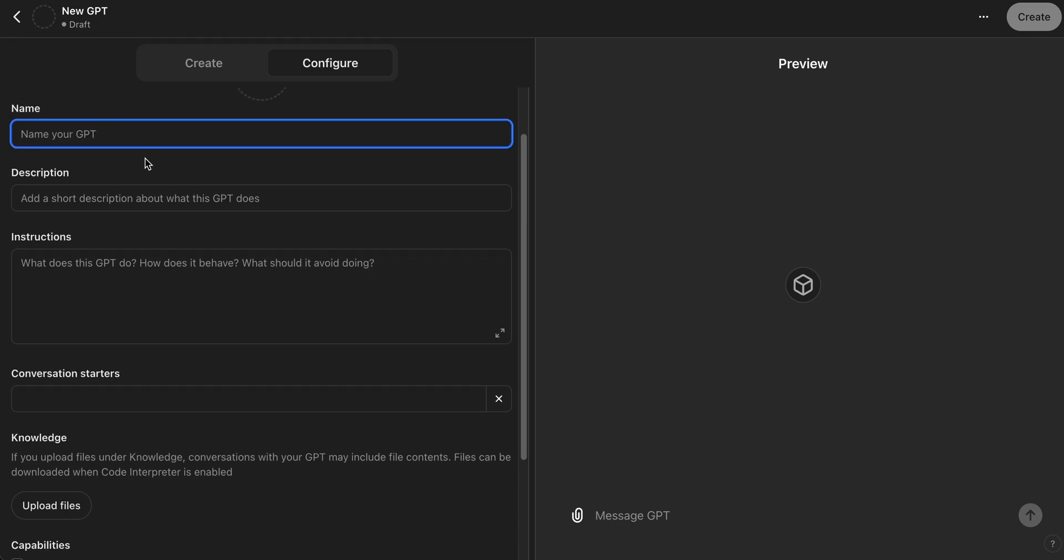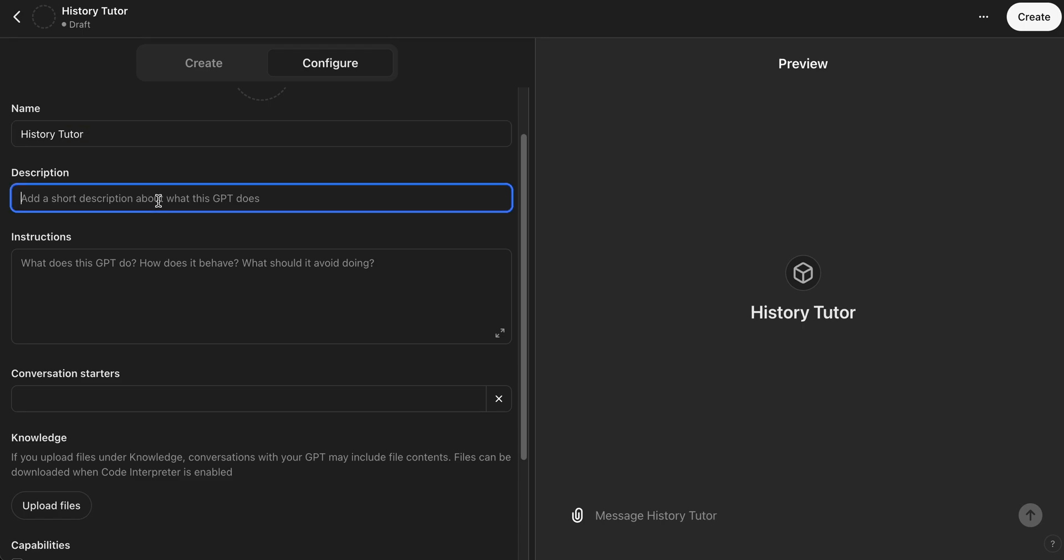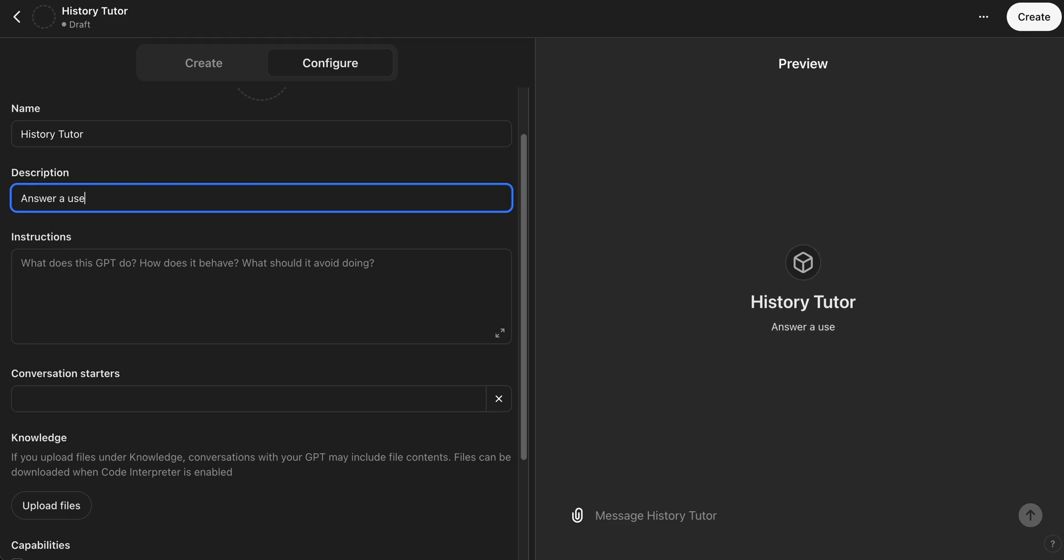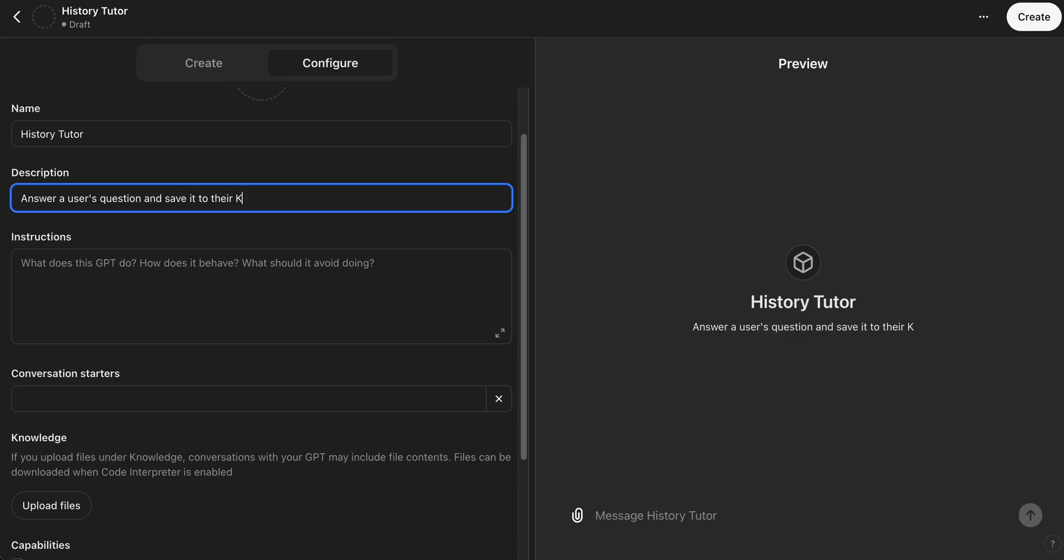For this use case I'm going to be creating a simple history custom GPT that will save responses about historical events and facts to our Keymate Memory. So there you go, I'm calling this History Tutor. And the description I'll say answer a user's question and save it to their Keymate Memory. Perfect.